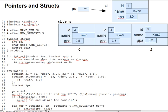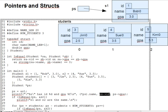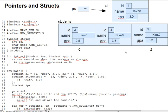ps arrow id, for instance, is a synonym for star ps, parenthesis, dot id. The arrow is a single operator, but it represents two steps: dereference and then pick a field.